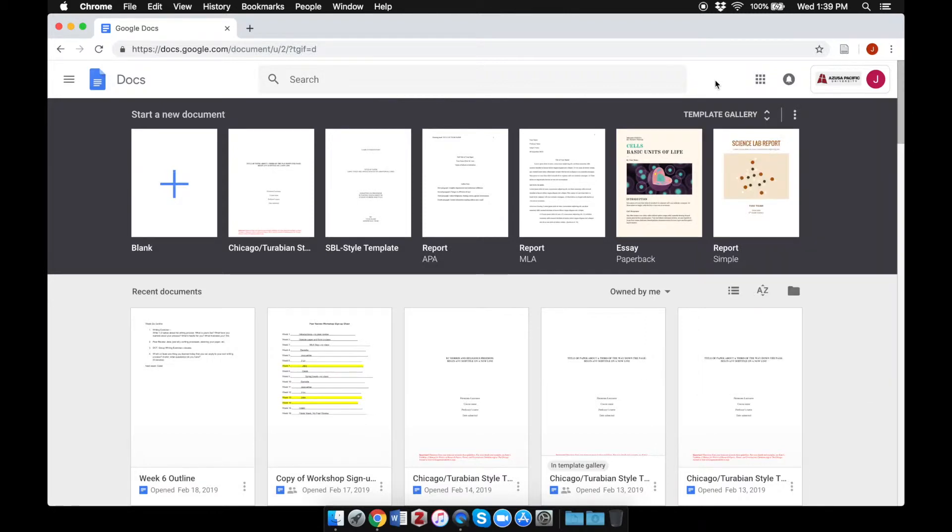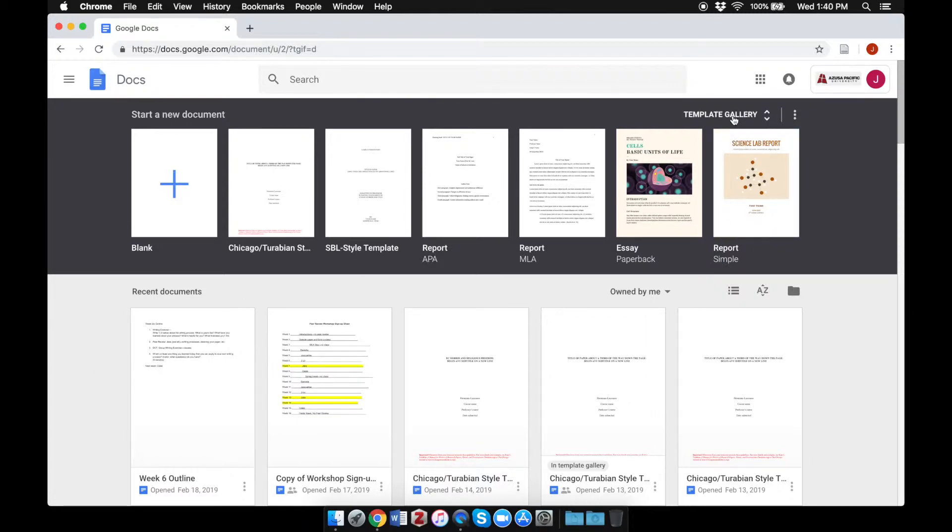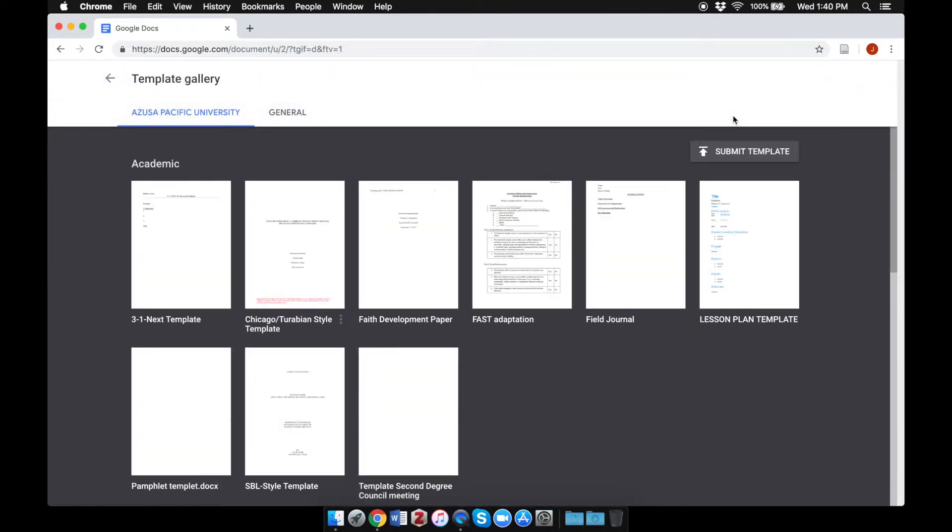When you open Docs, your screen should look like this. You should see a number of templates available at the top of the screen above any recent documents you may have worked on in Google Docs. Click the words template gallery in the upper right corner.